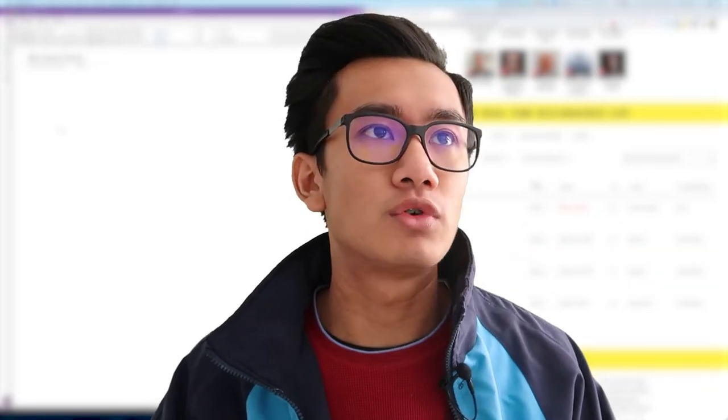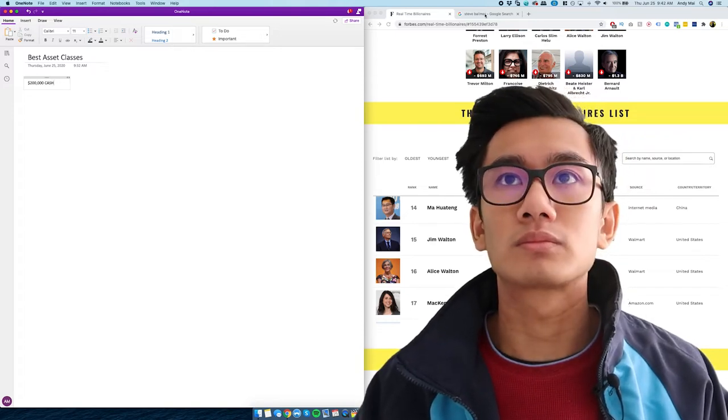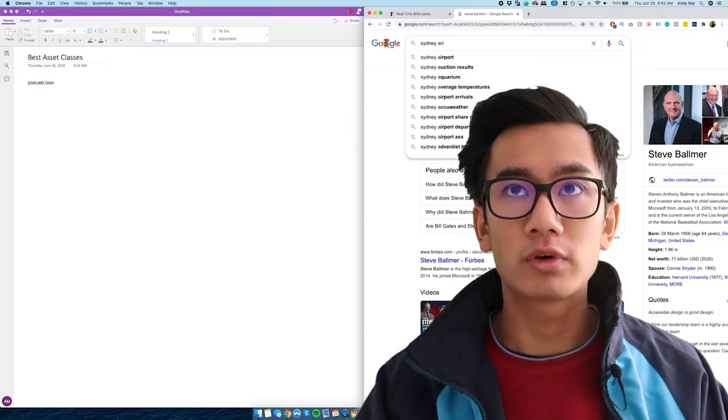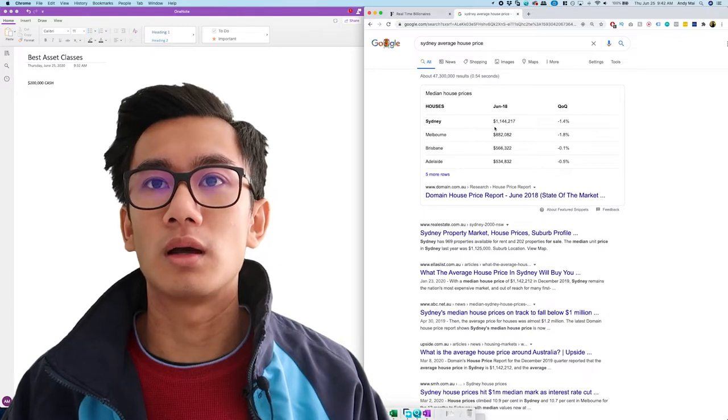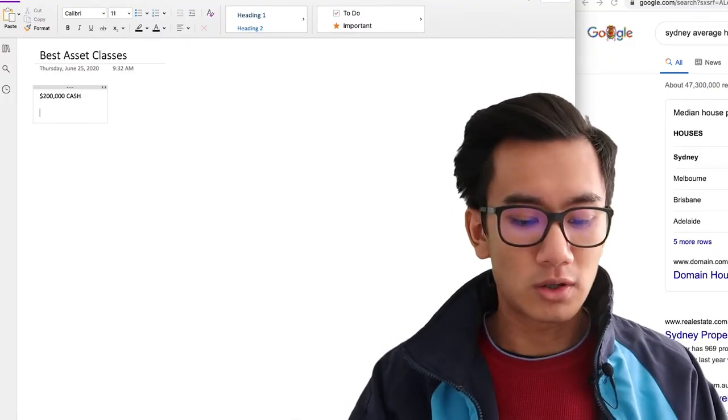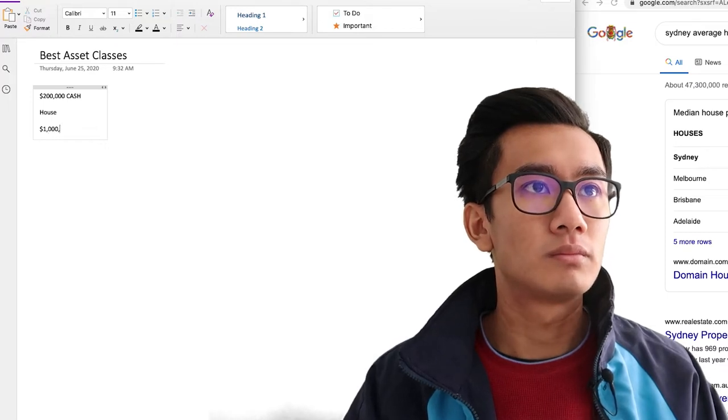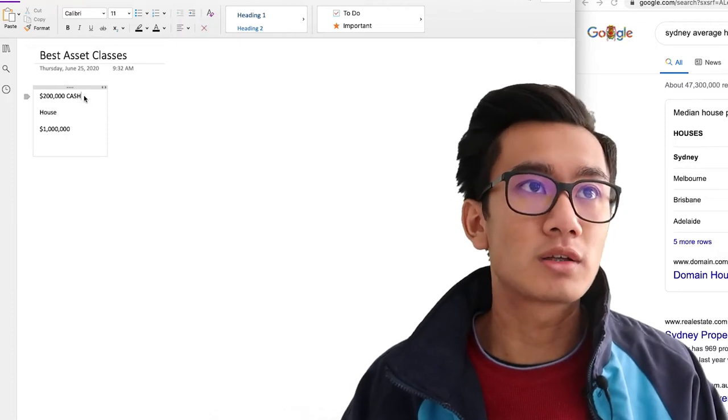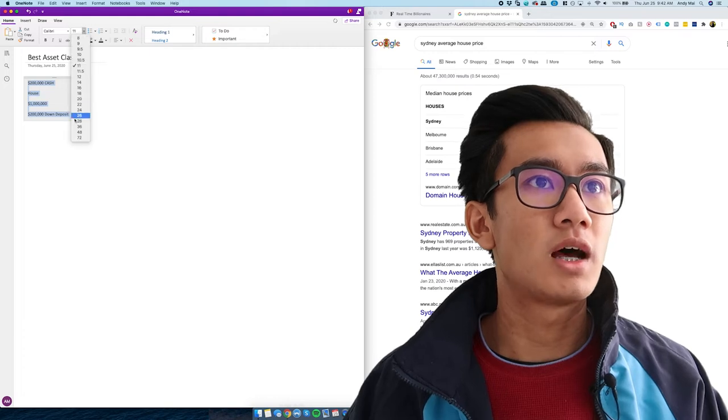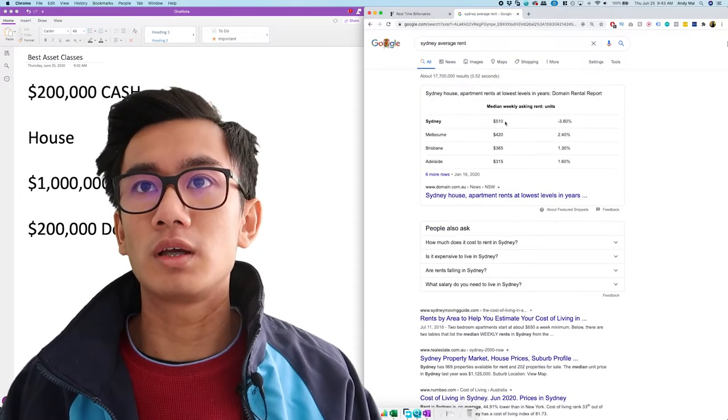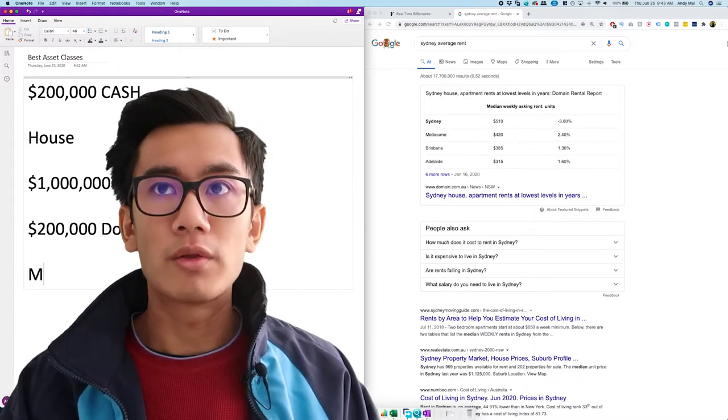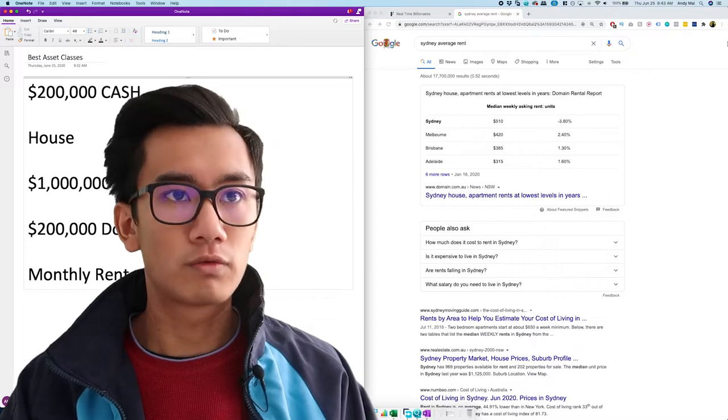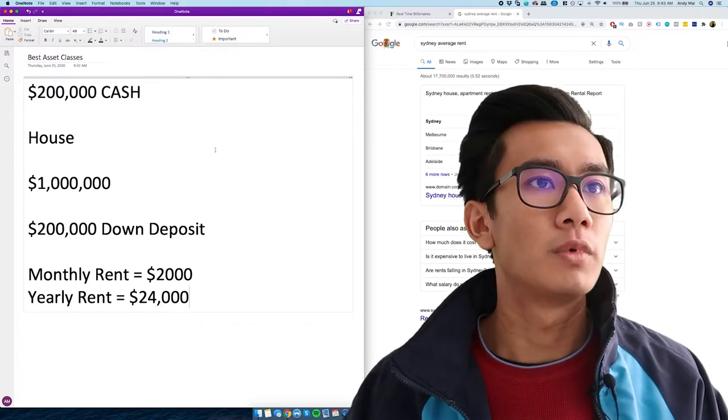So let's sort of do the numbers with you guys. Let's say you have 200 grand cash. Sydney average housing price. Let's make it easier and just write 1 million. So house 1 million. All you need to do is you need a 20% deposit. So it's perfect. The $200,000 in cash can be a deposit. Next is Sydney average rent. So roughly weekly is 500. We'll bring it down to 500 to make it easy. Monthly rent equals $2,000. That means yearly rent equals $24,000. Perfect.